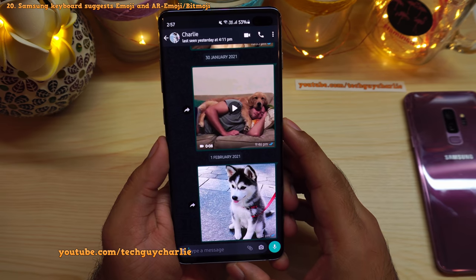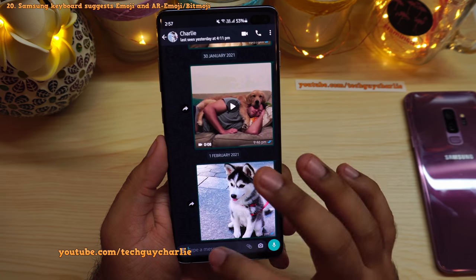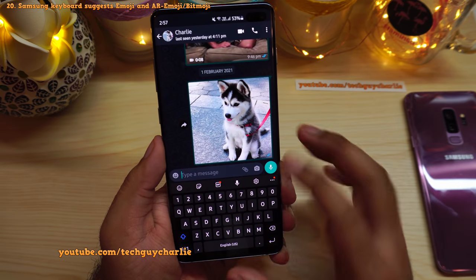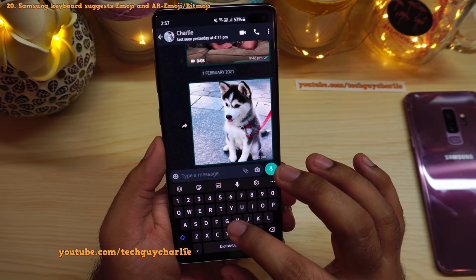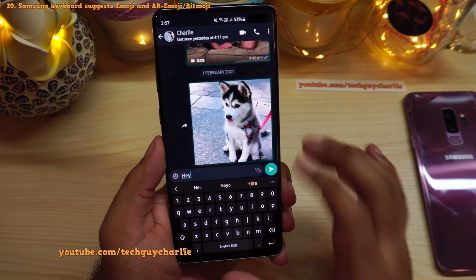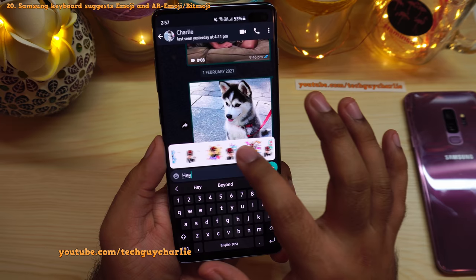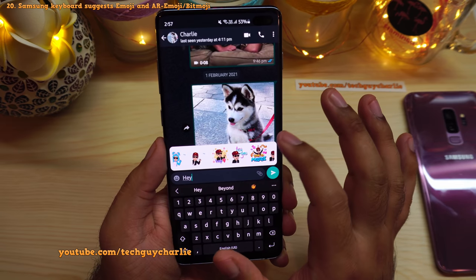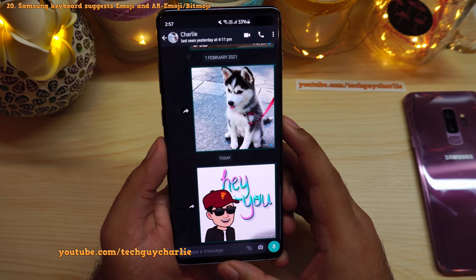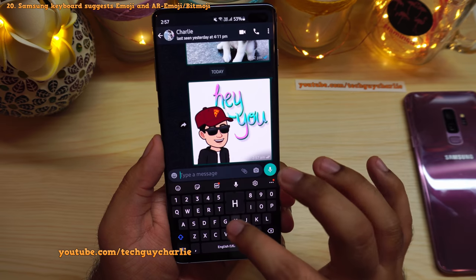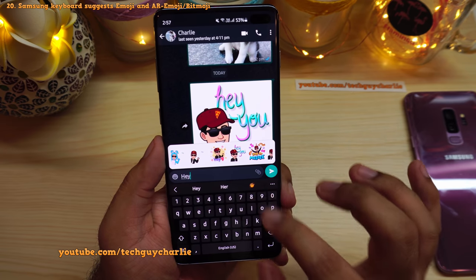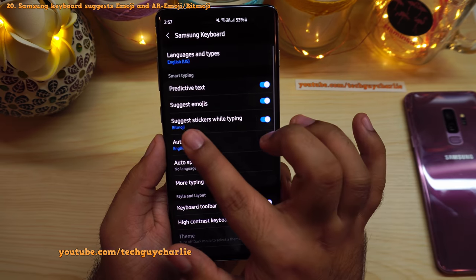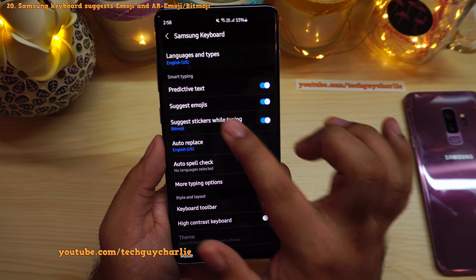If you use Samsung Keyboard and text a lot, you'll love the next features. The keyboard will auto-suggest AR emoji, Bitmoji, and stickers based on what you're typing. Type 'hey' and Samsung Keyboard auto-suggests Bitmoji you can send directly. To enable this, go to keyboard settings and make sure 'Suggest stickers while typing' is enabled. If you have Bitmoji installed you'll see that; otherwise AR emoji appears.